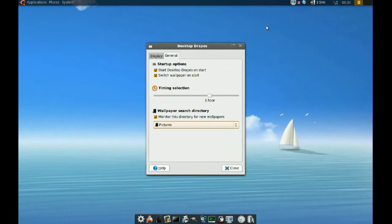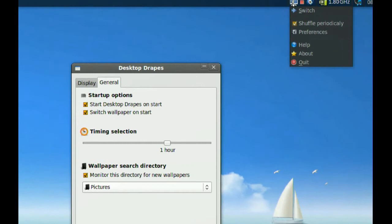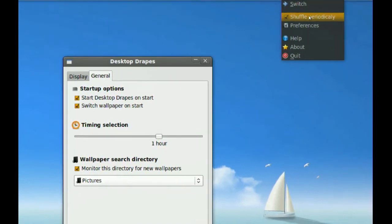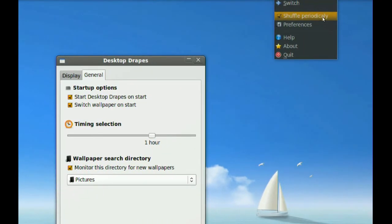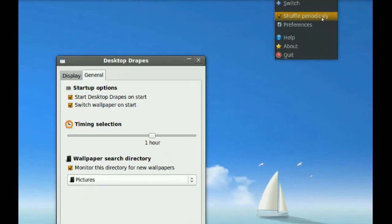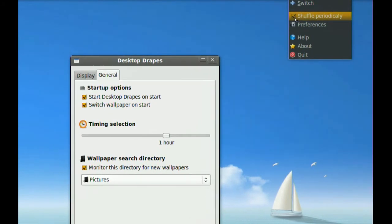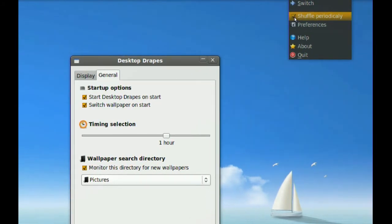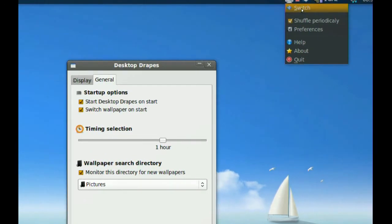The other thing here—if you right-click that icon, you have Shuffle Periodically. If you want your wallpapers to be shuffled, just check this and they won't be in the same order. You also have a Switch button here. If you click it, it just switches to your next wallpaper.